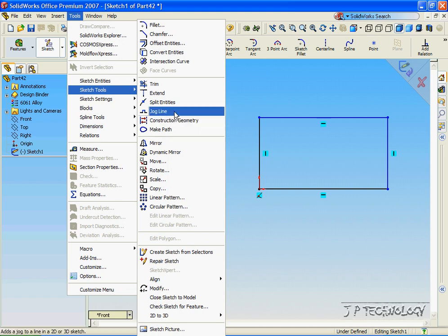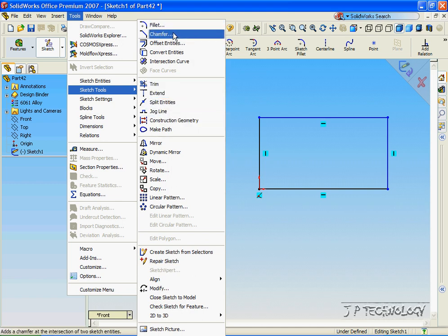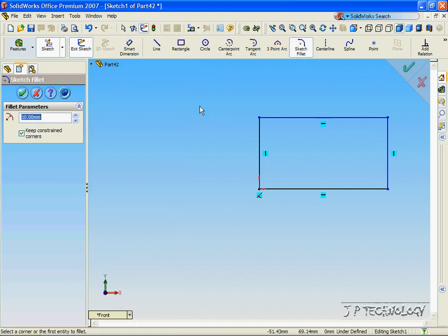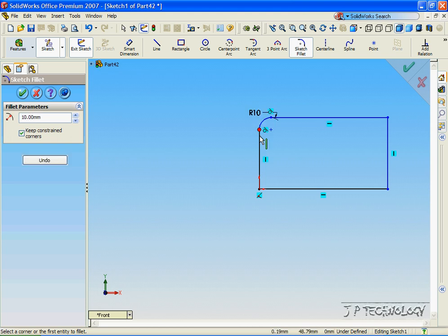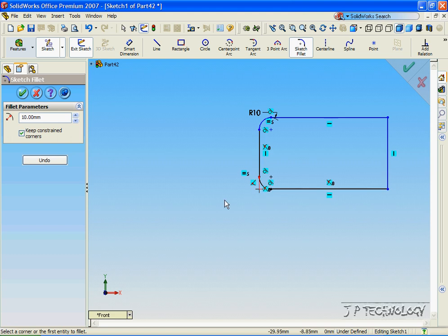For this tutorial, I'm just going to do a fillet and a chamfer onto this square. Let's click the fillet, and to create a fillet onto the sketch, all you have to do is just click the point, or you can click one side and the other side, and it'll do it.